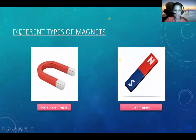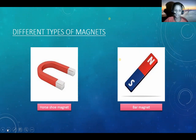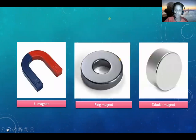Different types of magnets. What are the different types of magnets? Force 2 magnet, bar magnet, new magnet, ring magnet, tabular magnet.